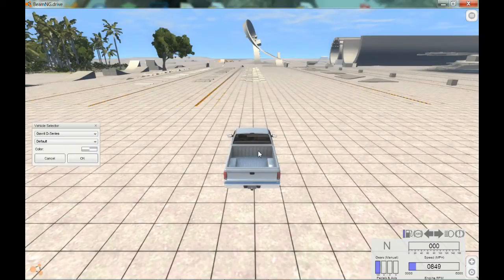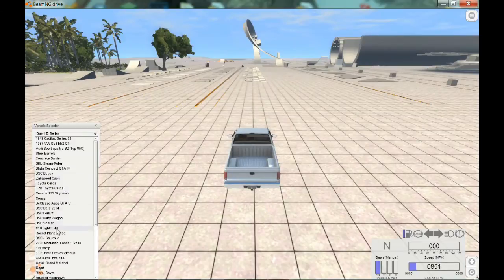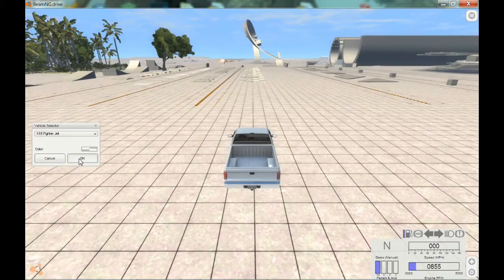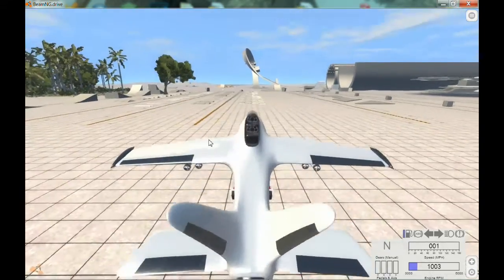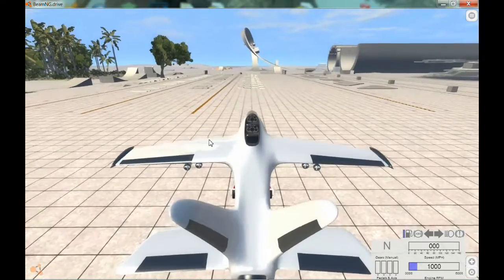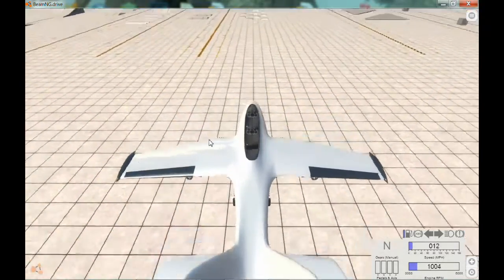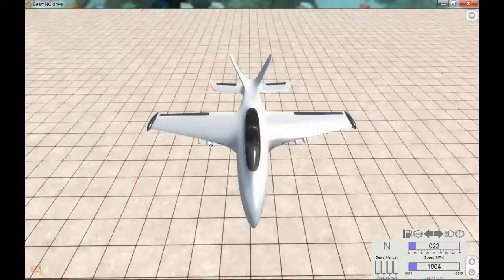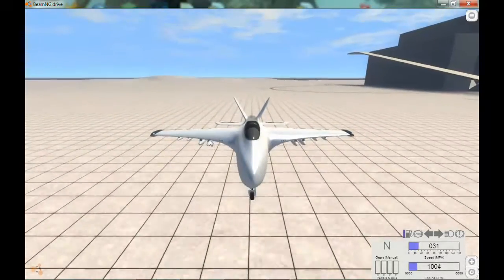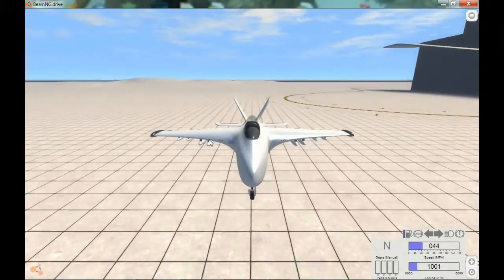Today we are showing how to make the best takeoff in BeamNG Drive with an X-18. You take this X-18, and then you hold down the G key, which means to go in reverse with reverse thrusters.